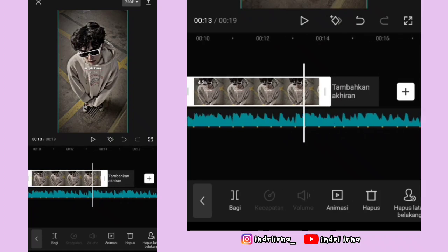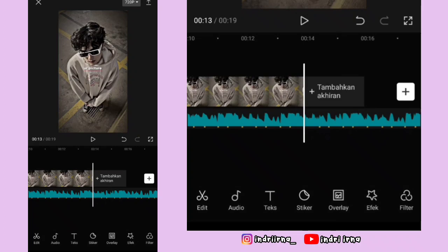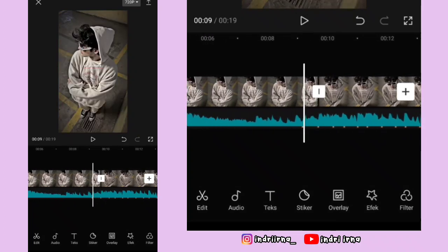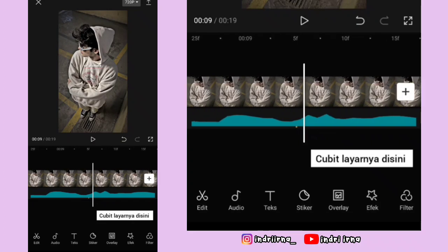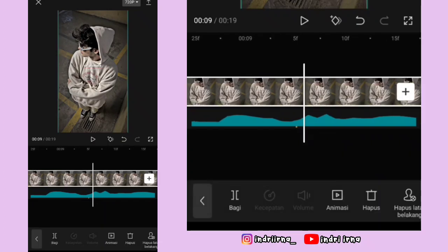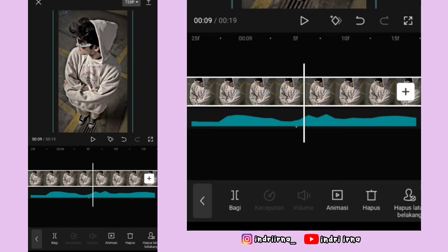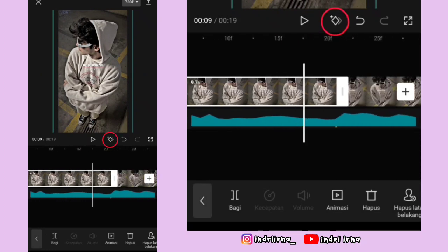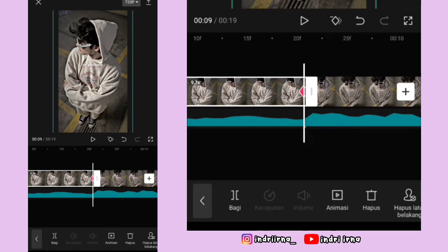Langsung aja kita edit foto yang pertama. Kalian bisa ke titik bit yang pertama, perbesar dulu layarnya, klik fotonya, terus perbesar dulu ya. Kalau udah, di titik bit ke satu dan kedua kasih keyframe tetap. Sekarang klik foto kedua.